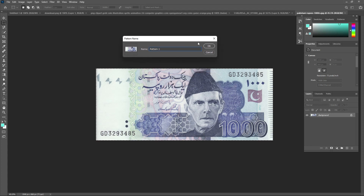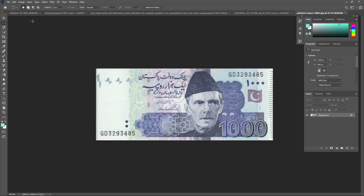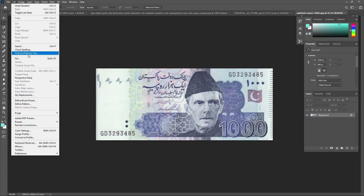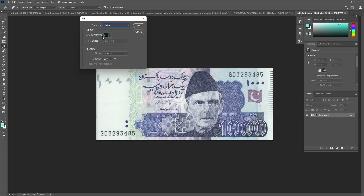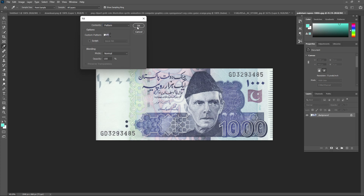Leave the name as it is and press OK. Now go back, press Ctrl+D to deselect. We already made the pattern. Now go to Edit and click Fill. In the Fill window, choose Pattern, then go to Custom Pattern and find the 1000 rupees pattern you just created. Click OK.